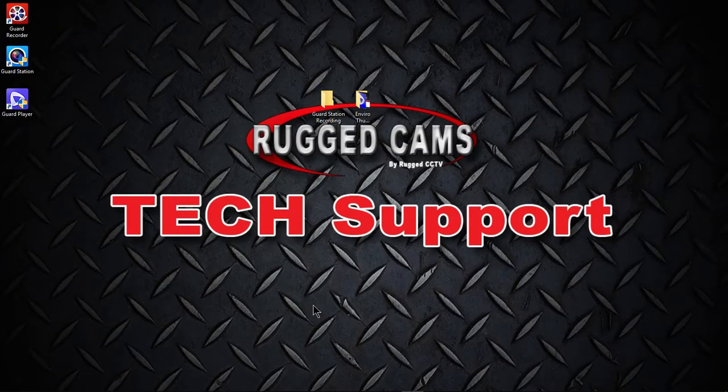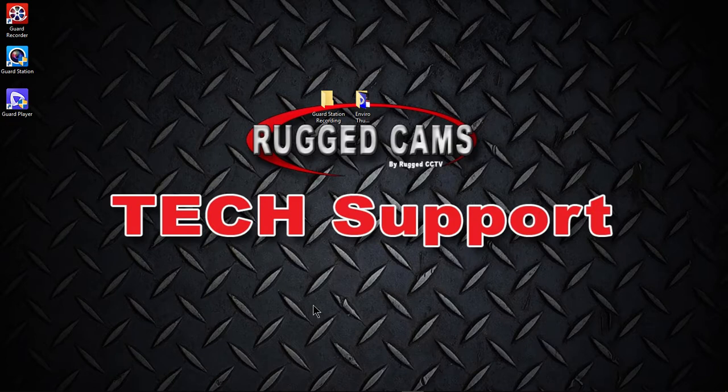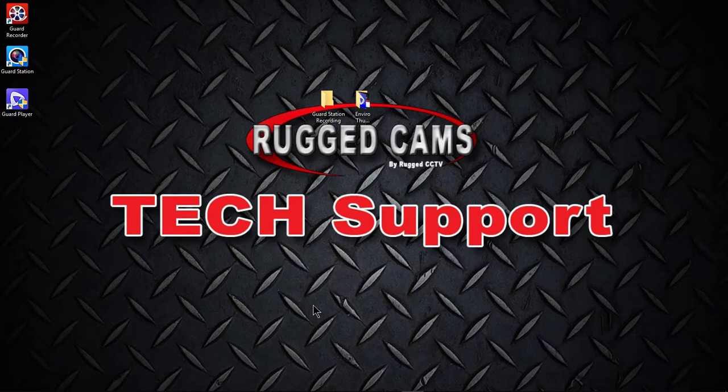Hi, this is RuggedCams and today we're going to be talking about our Guard Station software that we utilize for our EnviroCams products to view video footage from our NVR systems, download video footage and various other things. In this video, we're going to deal specifically with downloading video footage and how to play the video footage.